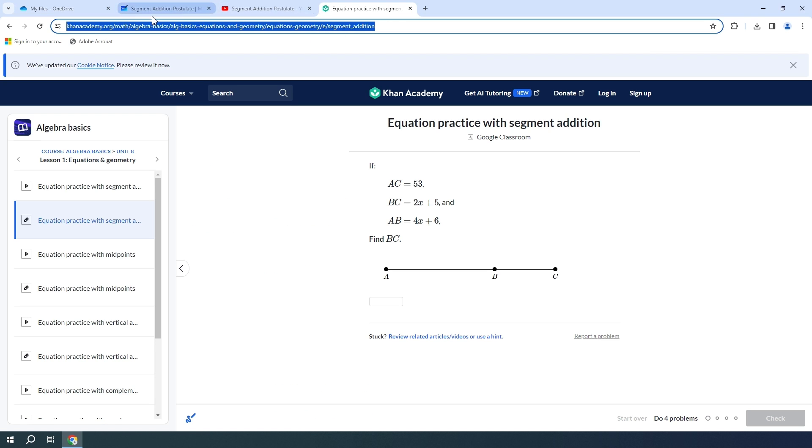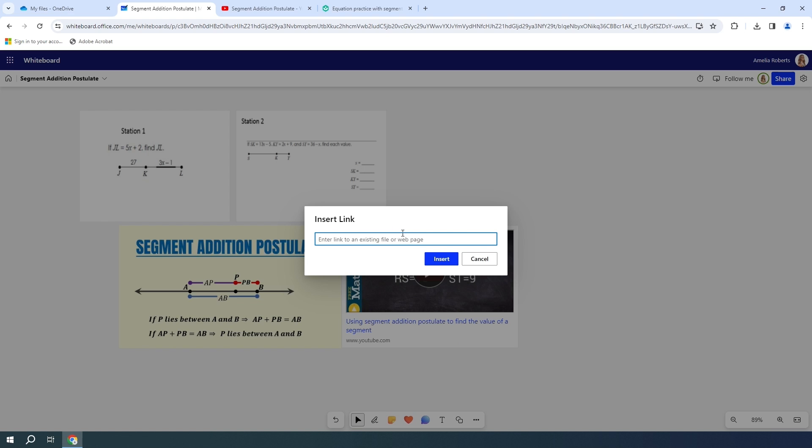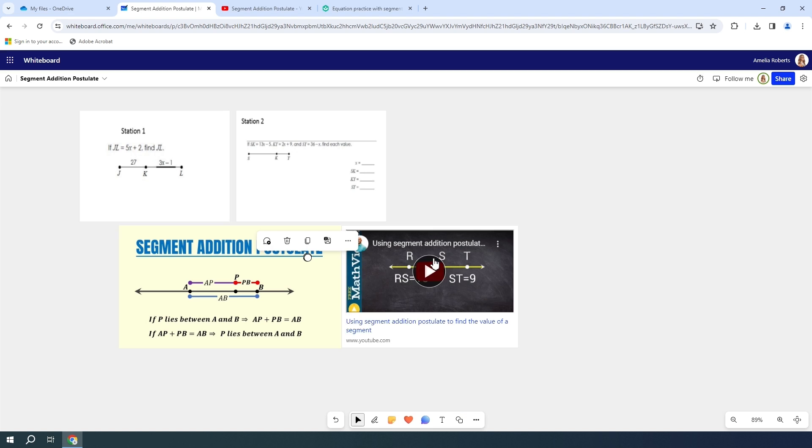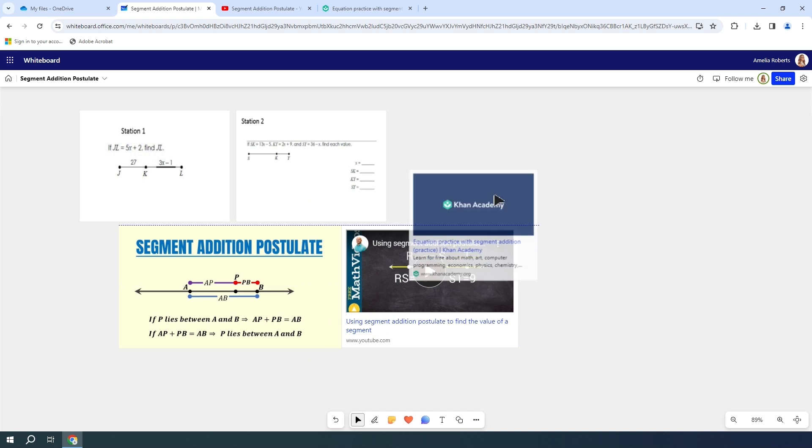Then I'm going to go back to my whiteboard. I'm going to go to my more options and select links. So now I'm just going to paste this link right here and insert it onto my canvas.